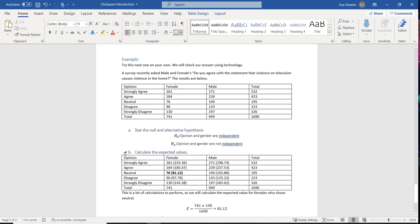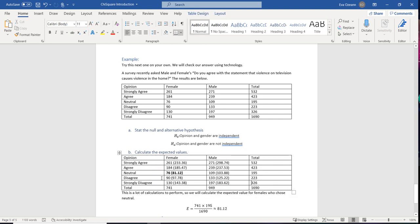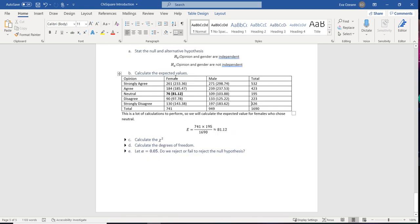To calculate the expected values — there are many — let's do one: for the cell neutral and female, the observed value was 76. The expected value is the column total (741) times the row total (195), divided by the grand total (1690), giving an expected value of 81.12. Remember, observed counts must be whole numbers, but expected values can be decimals. Input the observations into technology to get the remaining expected values — don't input the row or column totals.